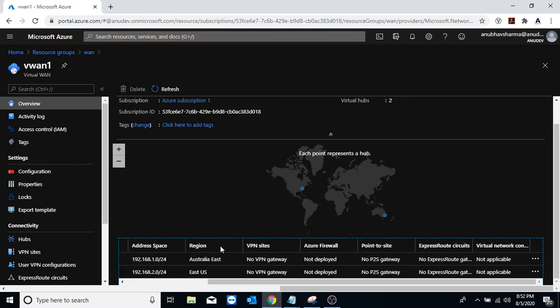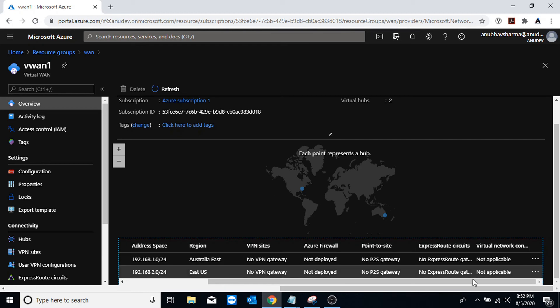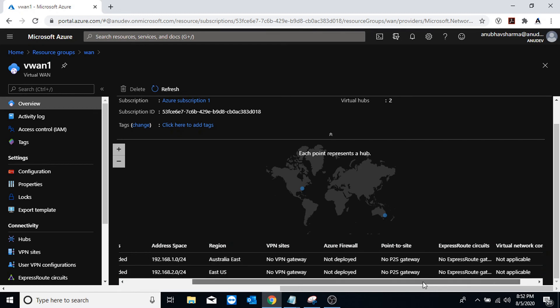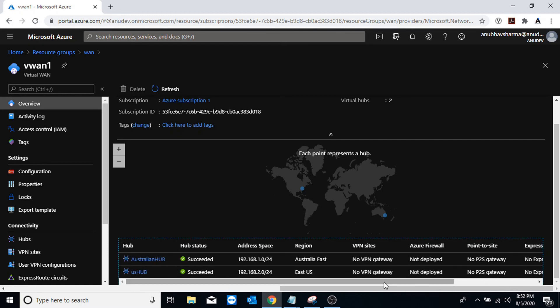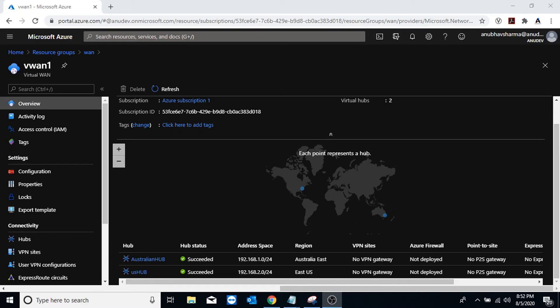And it also shows us here what all is connected. So currently I don't have any VPN site, firewall, point-to-site or Express Route or V-net created, so everything is blank here. Now let us go ahead and connect our V-nets.